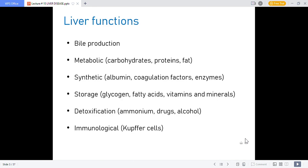These are some of the basic functions of the liver in normal physiology. The liver is responsible for production of bile and metabolic functions of carbohydrates, proteins and fats. It is also the site of synthesis of albumin, coagulation factors and other enzymes. The liver has storage functions, acting as a storehouse for glycogen, fatty acids, vitamins and minerals. It also performs detoxification of ammonia, drugs and alcohol — if these metabolites accumulate in the body, serious damage is caused.